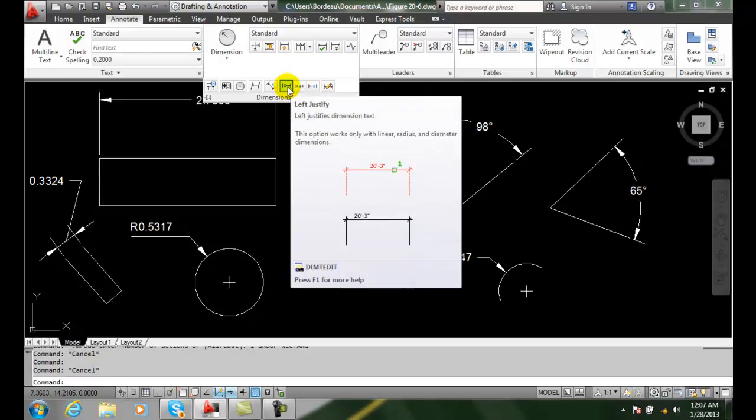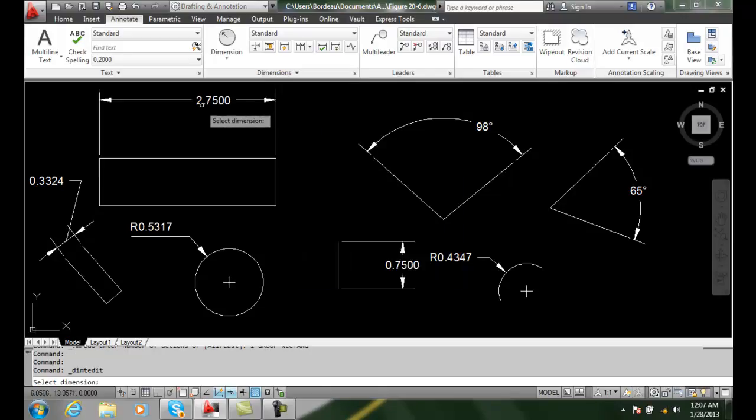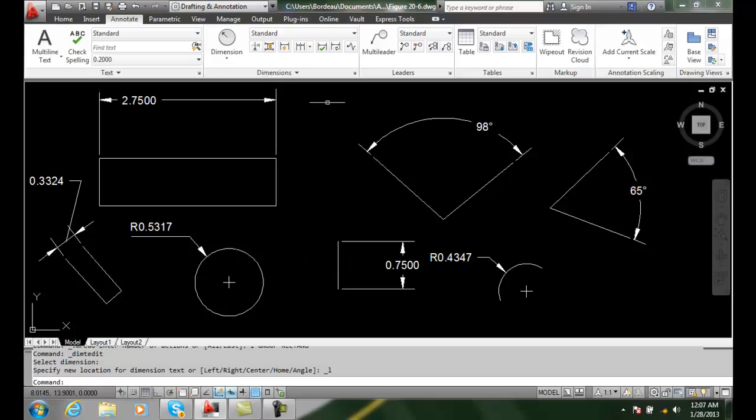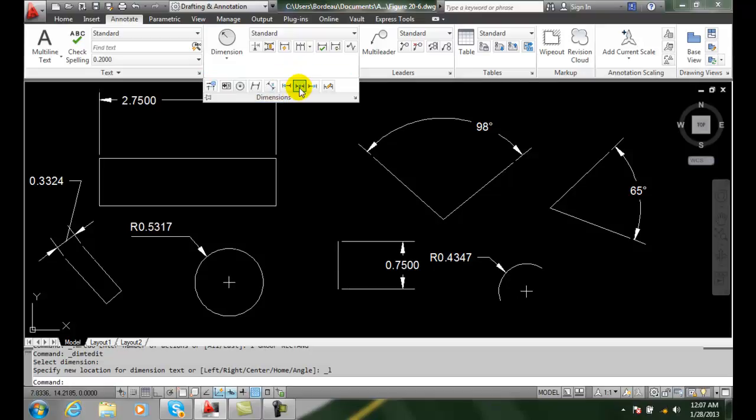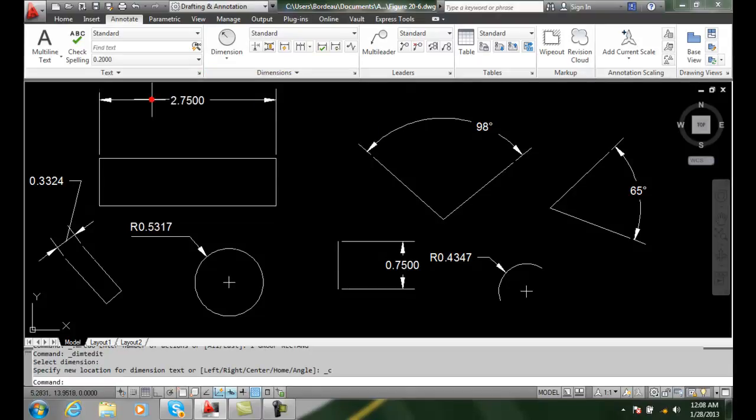Also, I can come in and left justify. I can pick on here and it will go to the left. I can come over here and center justify, and it will put it in the center.